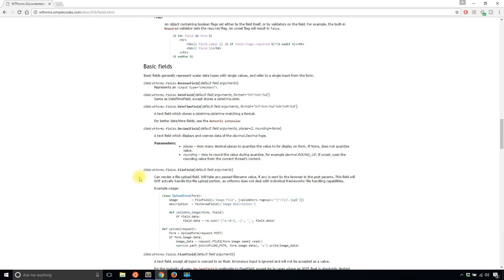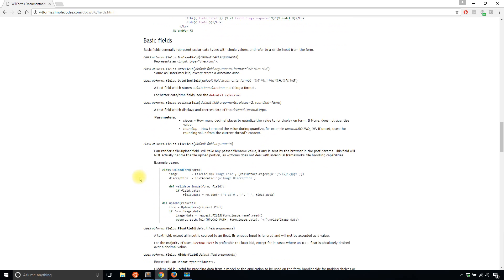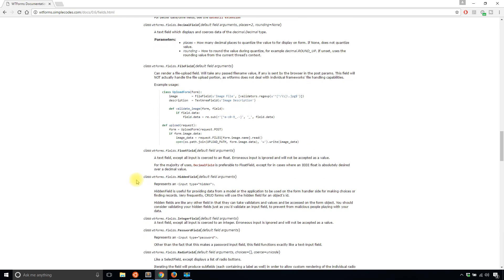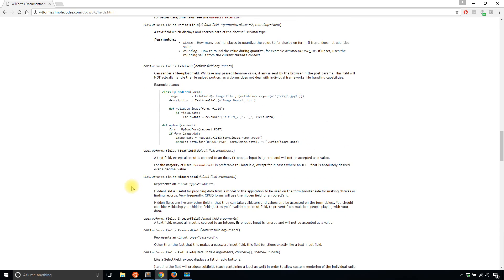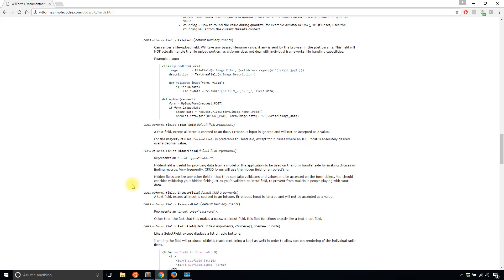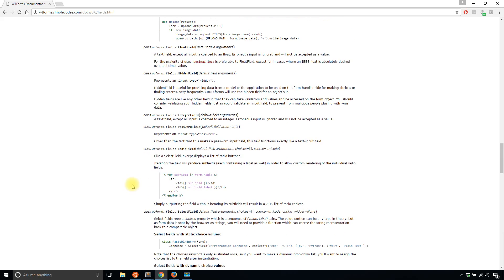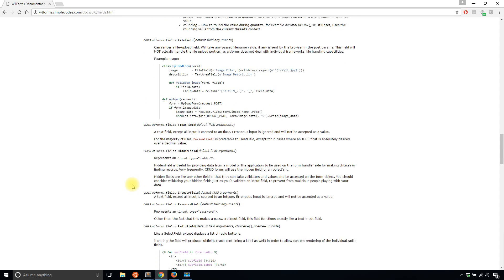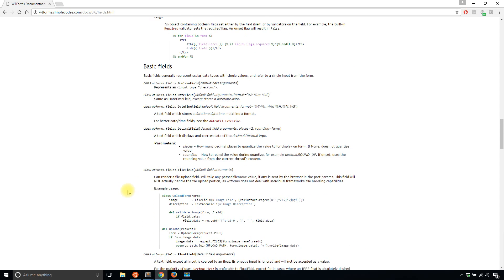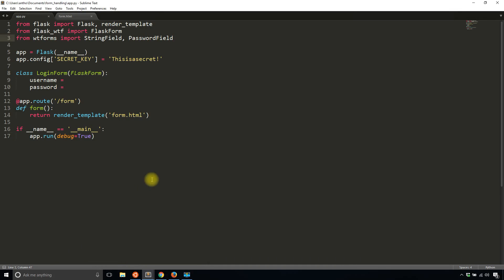Here's a list and I'll put a link to this in the description below. You can see the different types of fields that are available. There's a BooleanField, which is like a checkbox, a DateField. You can use hidden fields, a SelectField. The typical fields that you would expect in an HTML form, they are there. You just have to import them from Flask WTForms.